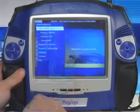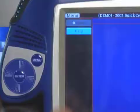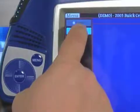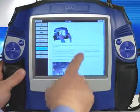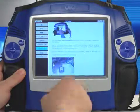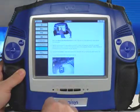All the manuals for the tool are found on the tool itself by pressing the help button. The help button is found on every screen of the tool.